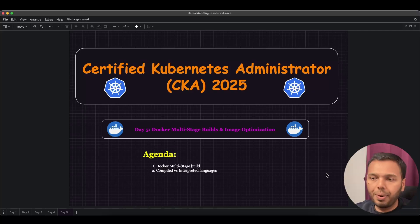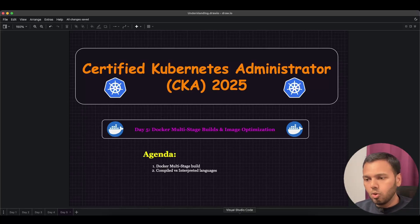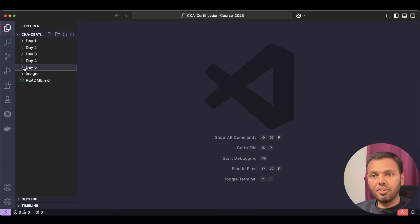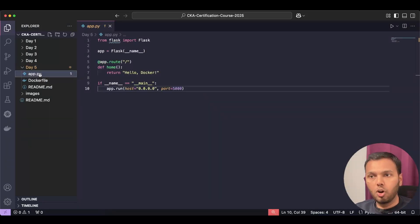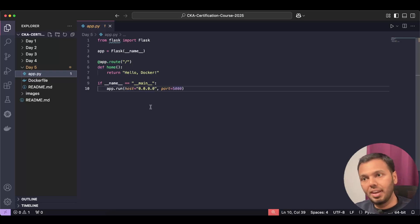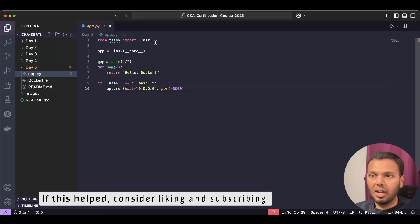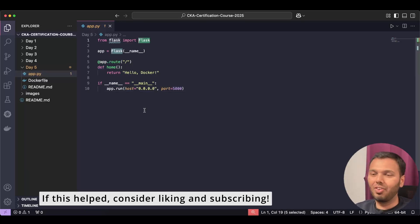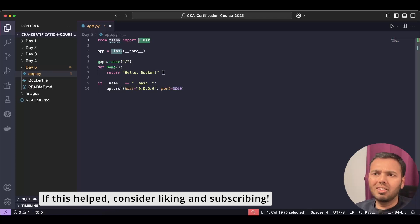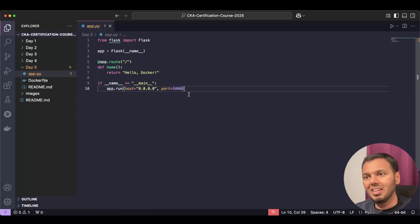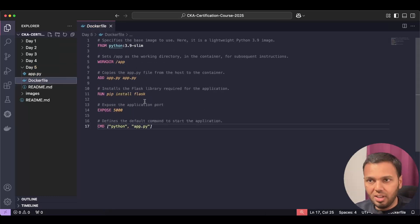Now let's go to our Visual Studio Code. I'll go to day5 directory. Day5 has app.py code. This is the same Python code that we used in day3. This is a simple Python application that uses Flask framework. Flask is a framework that is used to develop web applications in Python and this Python code just says 'Hello Docker' and this application listens on port 5000.